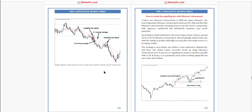Next, how to trade the engulfing bar with Fibonacci retracement. Traders use Fibonacci retracement in different ways. However, the most important Fibonacci retracement levels are the 50% and 61% levels.